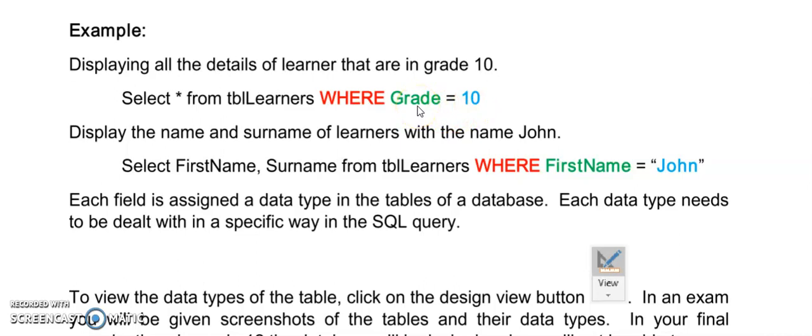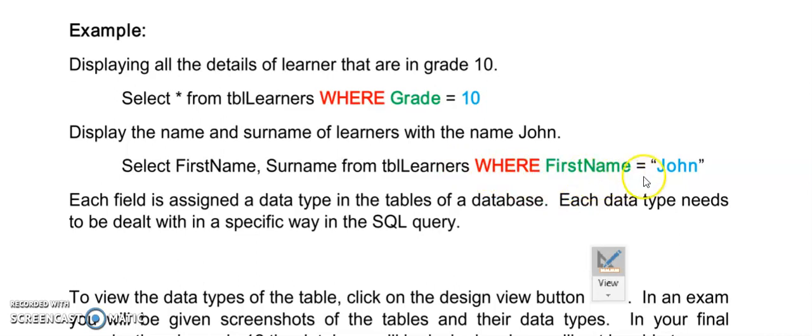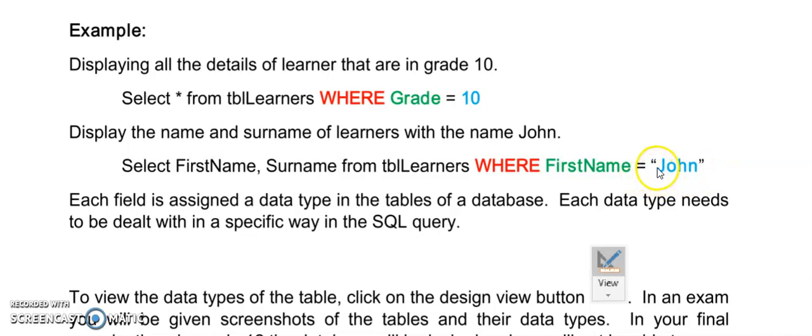Grade in this instance would be an integer data type or number data type in my table. If I want to do the same but the field name here is a text data type then I need to use the double quotes around the value after my operator. So I want to look for everyone whose name is John and I have to put double quotes around my value.